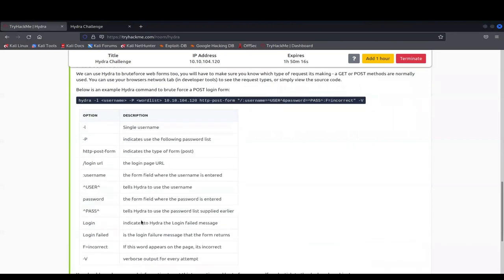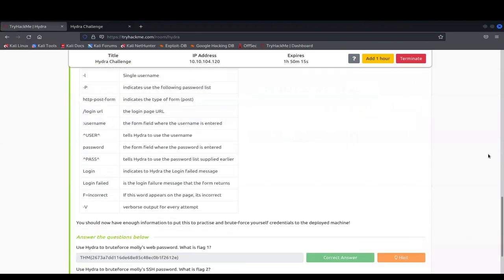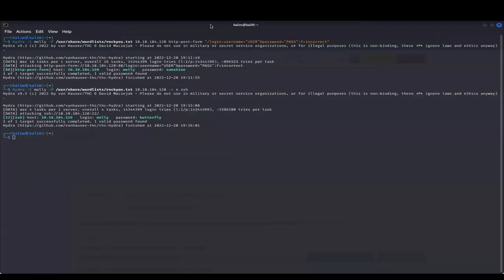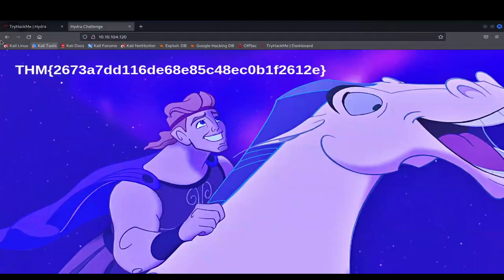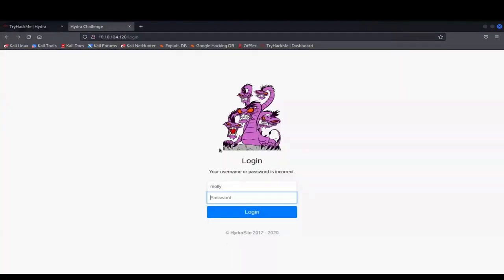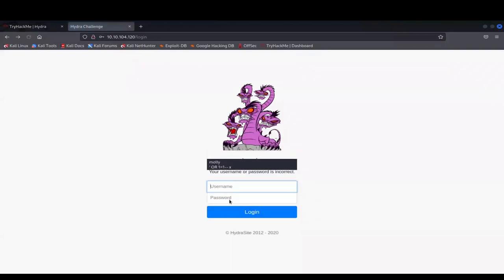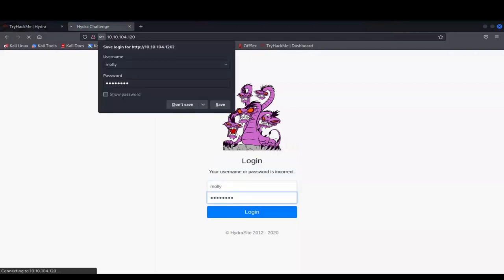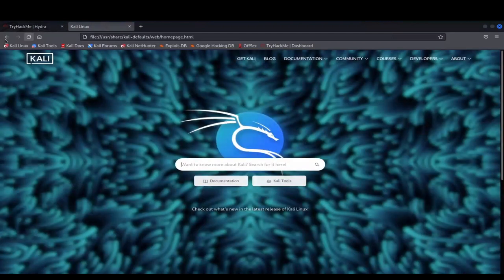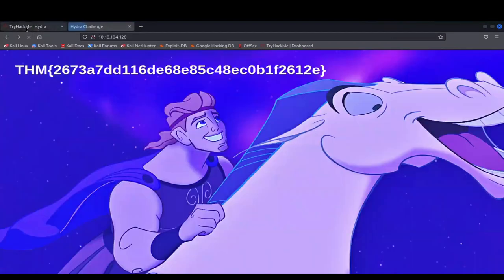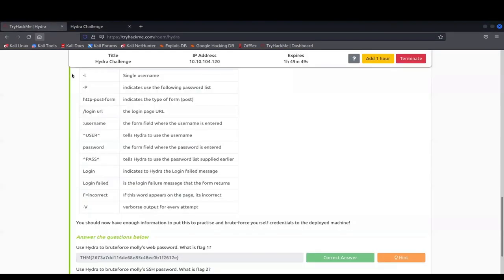You would then take that Butterfly password. And I believe you would log in again to the form. So give me one second. And do Butterfly. Oops. Hold on. Molly. Sunshine. And then now we were able to get Molly's SSH password.